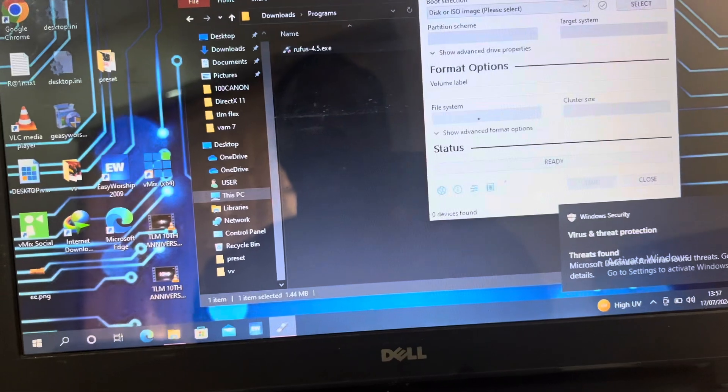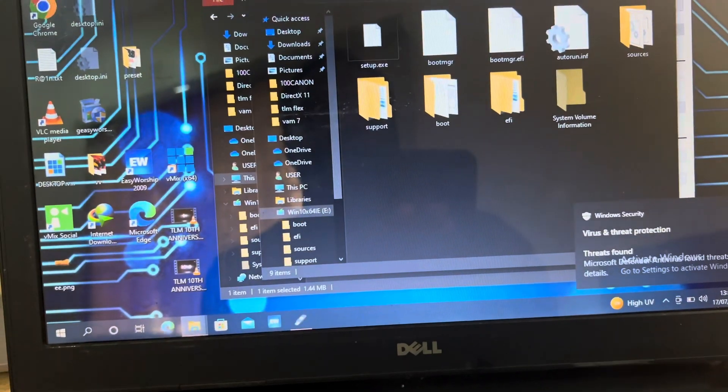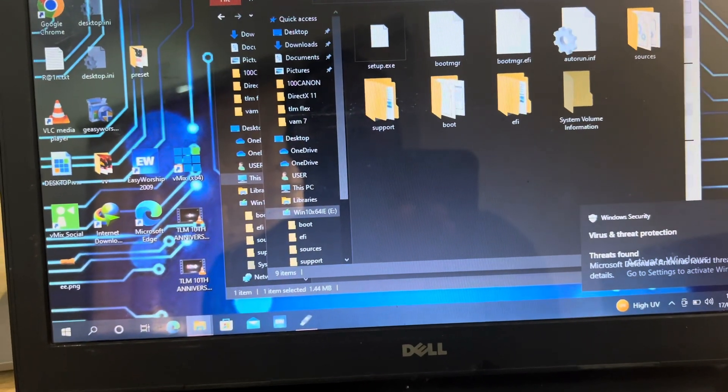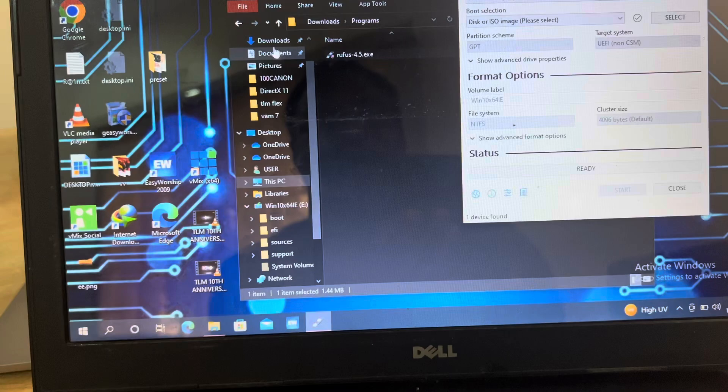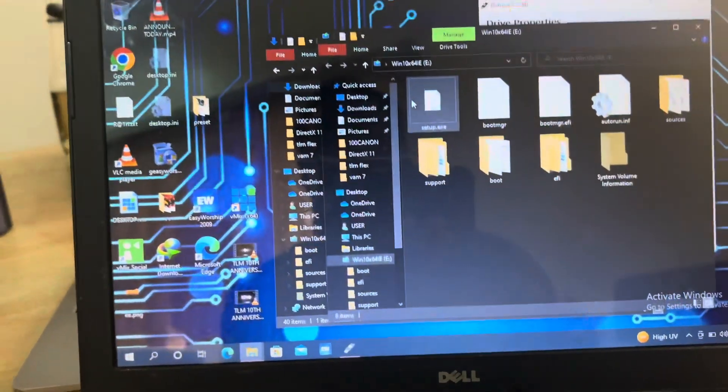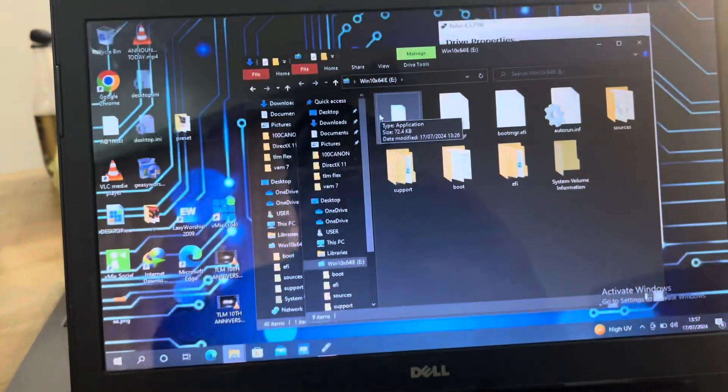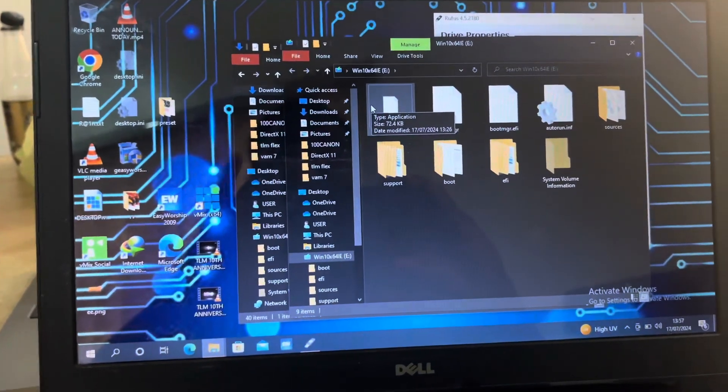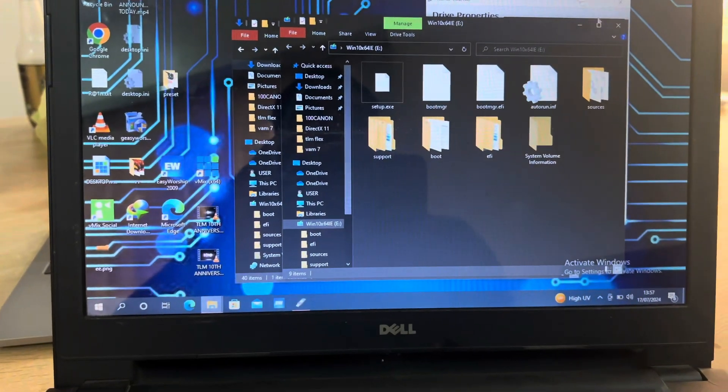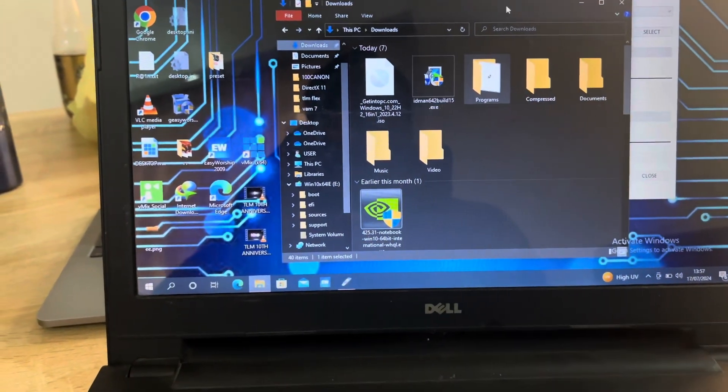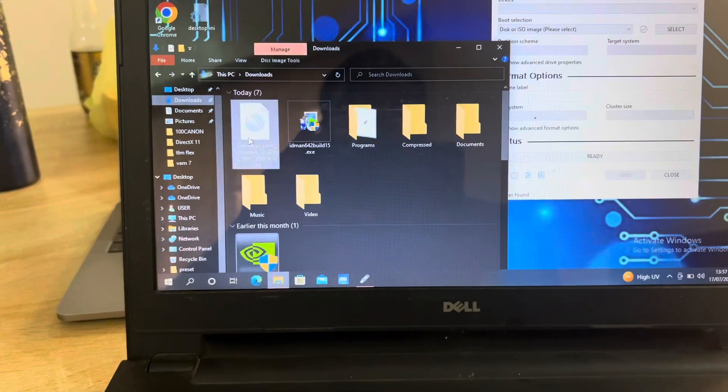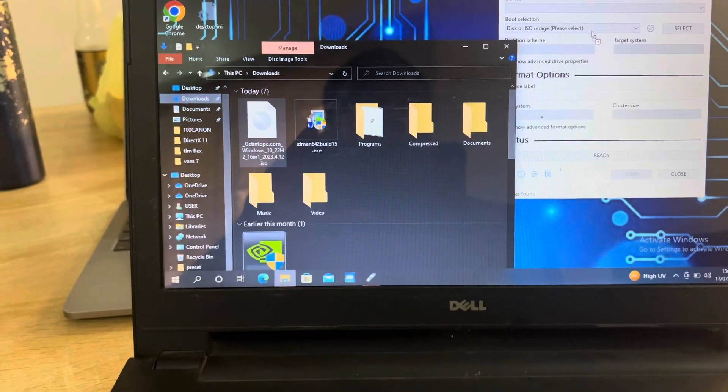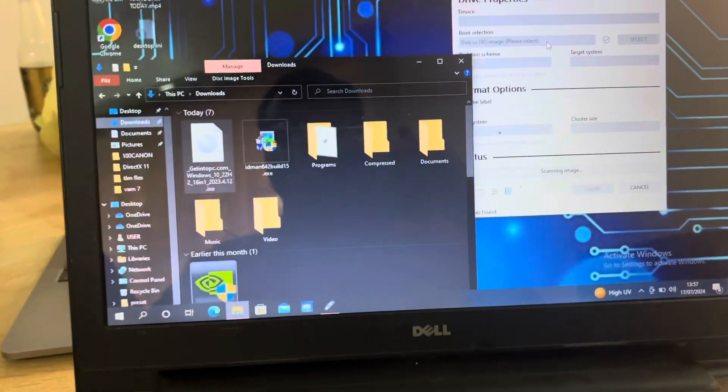So for this purpose, I'm going to create the boot again, starting over. This is what I'm going to do. I will drag my ISO file here. This is my ISO file.